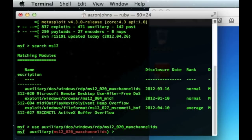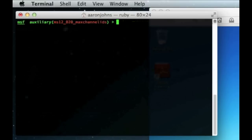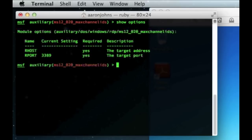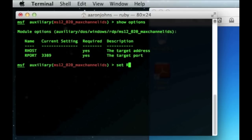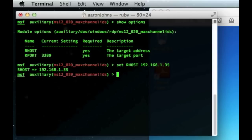And like I said every time when you're using Metasploit you always want to do the show option so you know what you're going to be doing or what needs required. What needs required here is the Rhost. So we're going to say set Rhost. And this is the target address. So that would be the Windows 7 IP address. 192.168.1.35. Press enter.